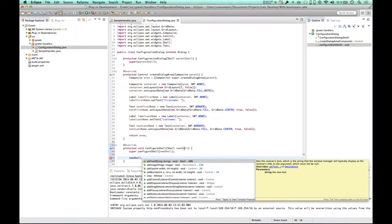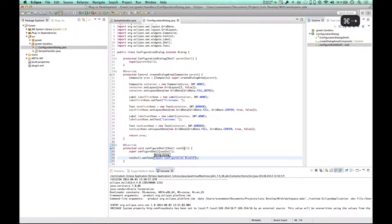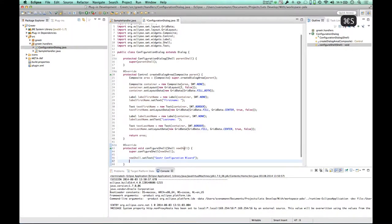What can I do on this kind of shell thing? Can set it a text. Sets the receiver's text, which is the string that the window manager will typically display as the receiver's title. So apparently I can change the dialog's title, which is nice. I want to have this to configuration dialog, or let's call it a wizard. Always sounds nicer. Save.